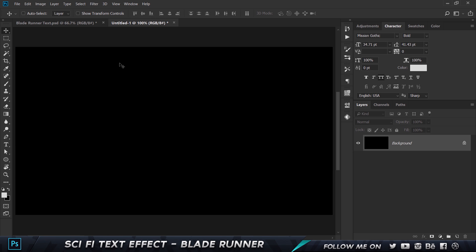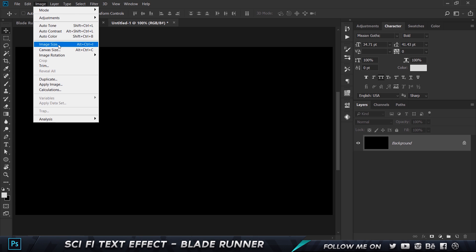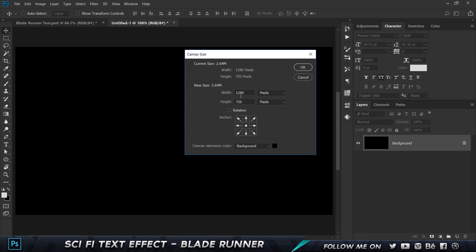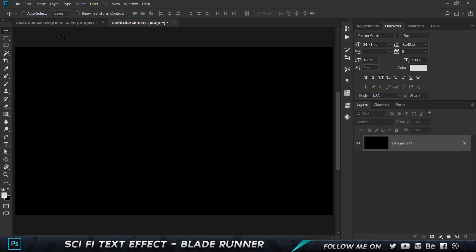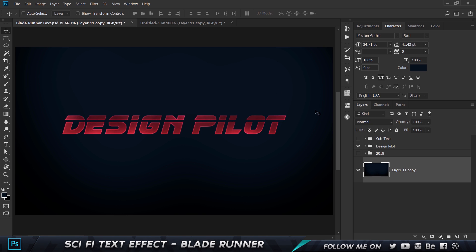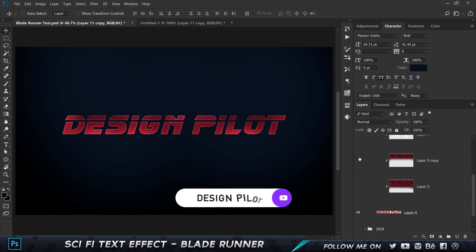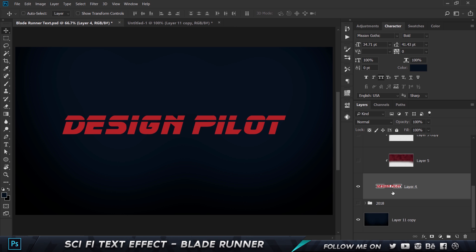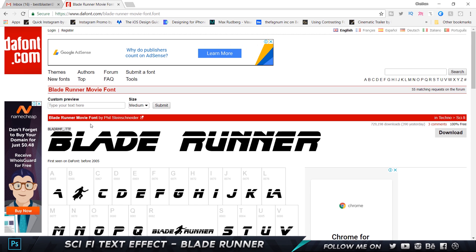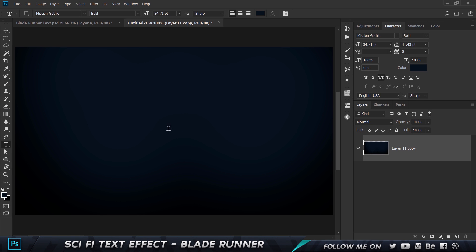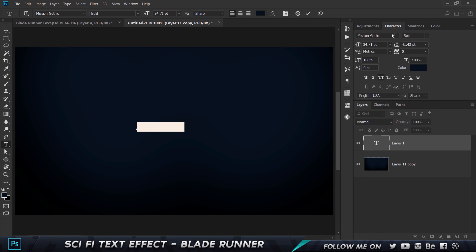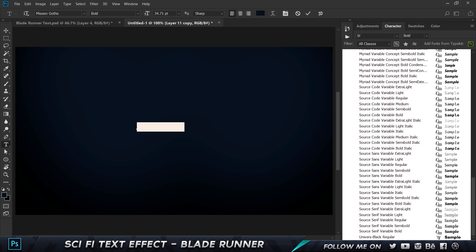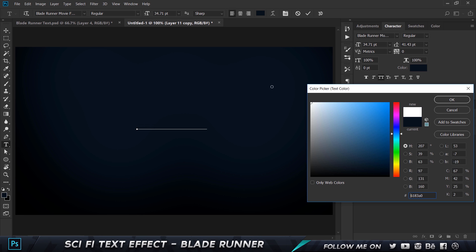So here I am on a new document with 1280 by 720. Go to Image and choose Canvas Size — you can choose 1280 by 720 or whatever dimensions you want. I'll be going back and forth to figure this out. First, I'm gonna hide all the layers and start revealing them one by one. The font I used is called Blade Runner Movie Font, which you can download from dafont.com — I'll put a link in the description. Go ahead and type in 'Design Pilot' and change the font to Blade Runner. At this stage the color does not matter.